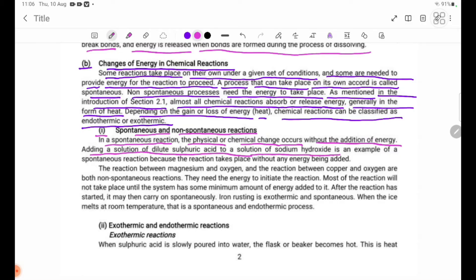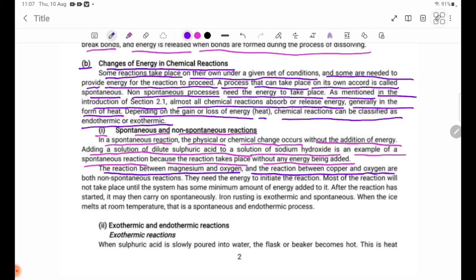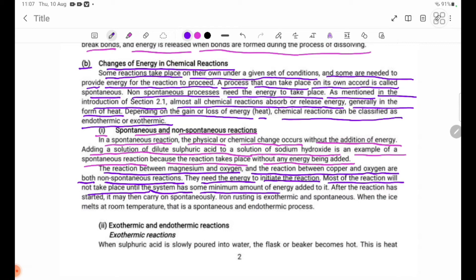Adding a solution of dilute sulfuric acid to a solution of sodium hydroxide is an example of a spontaneous reaction because the reaction takes place without any energy being added. The reaction between magnesium and oxygen, and the reaction between copper and oxygen, are both non-spontaneous reactions. They need energy to initiate the reaction, and the reaction will not take place until the system has some minimum amount of energy added to it.